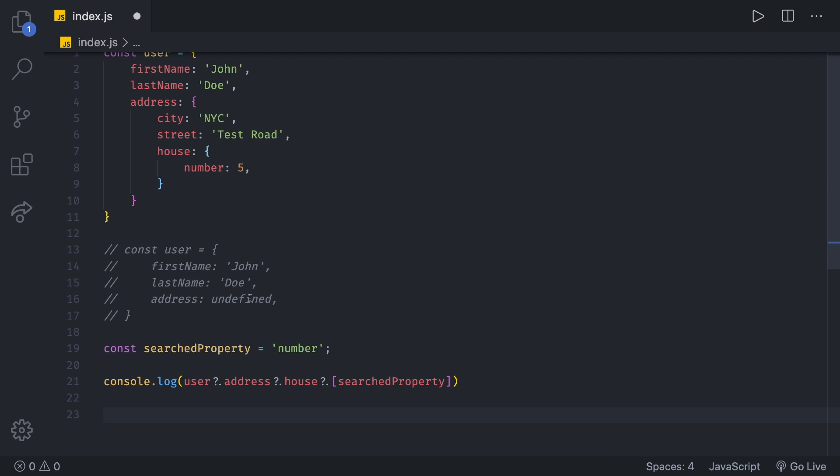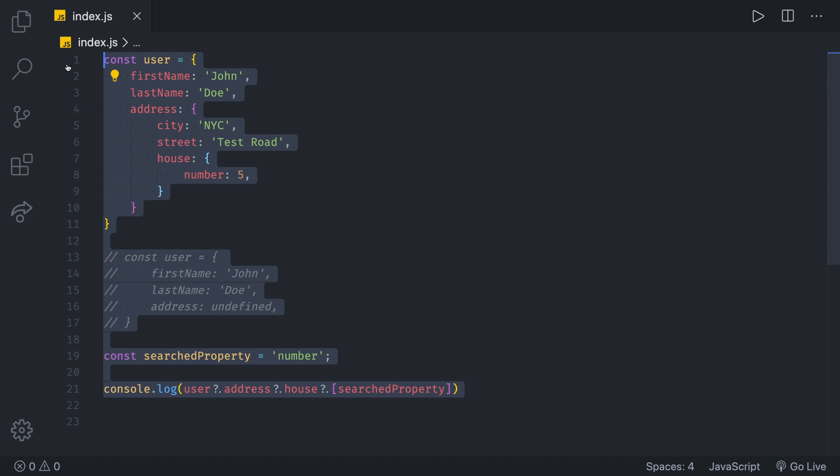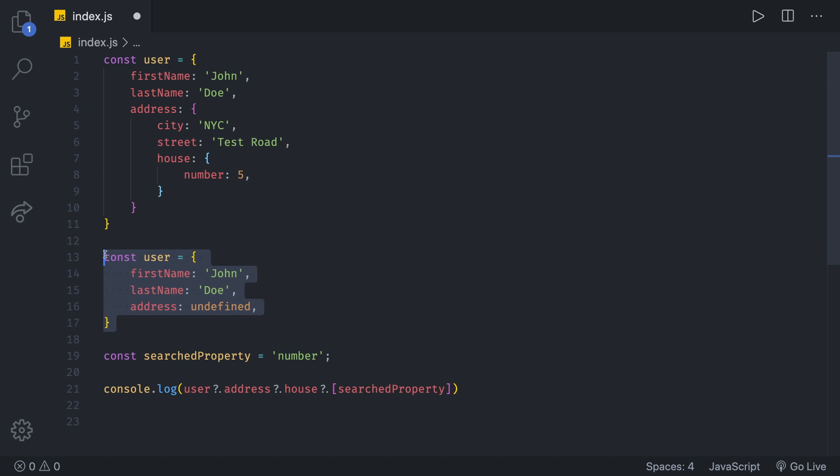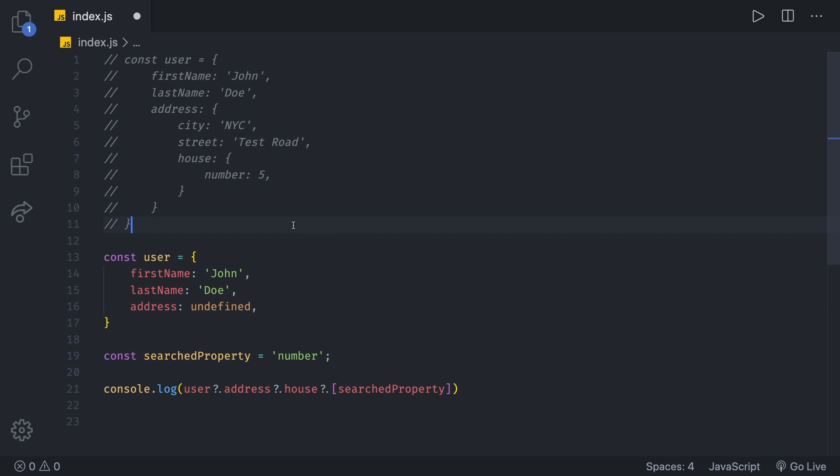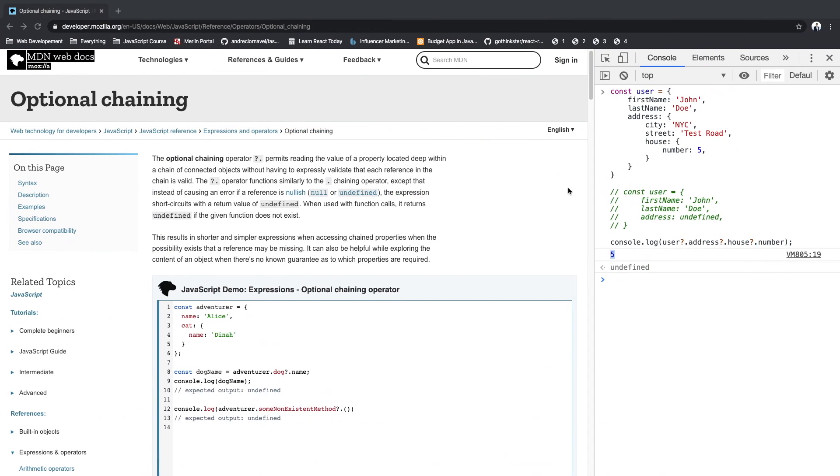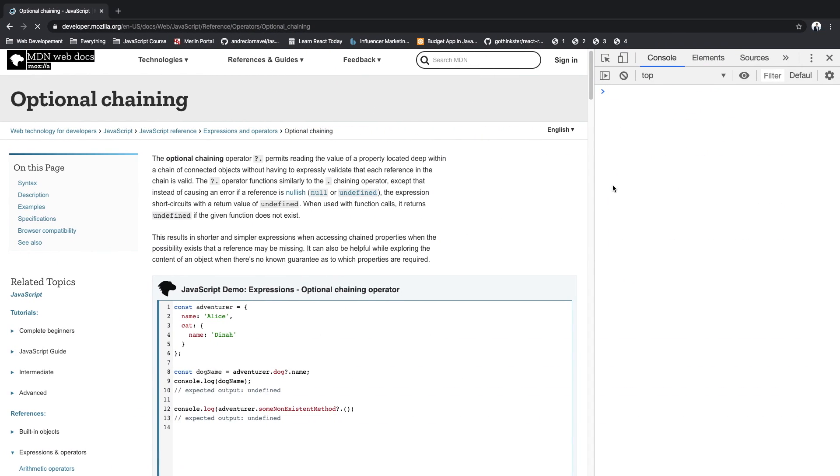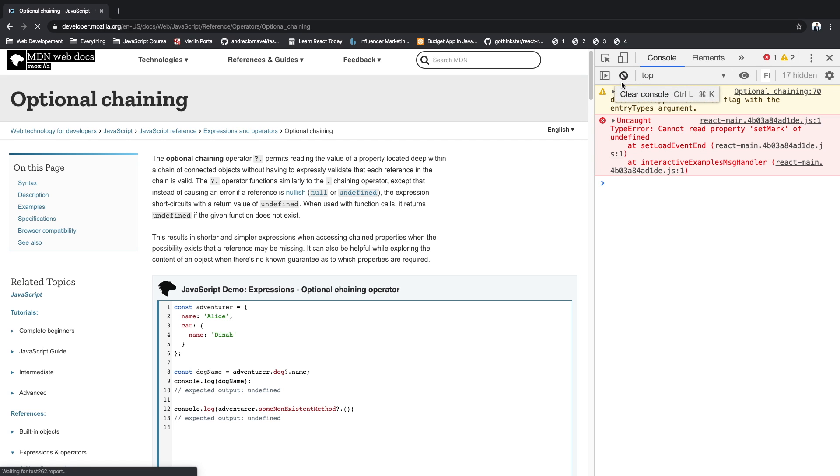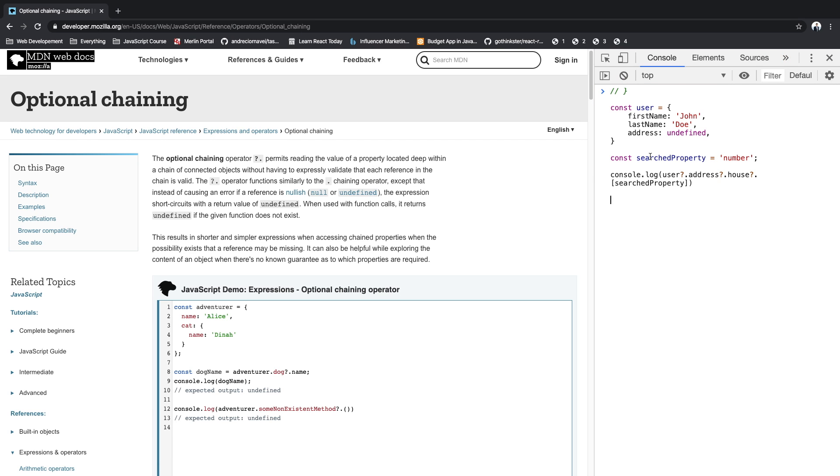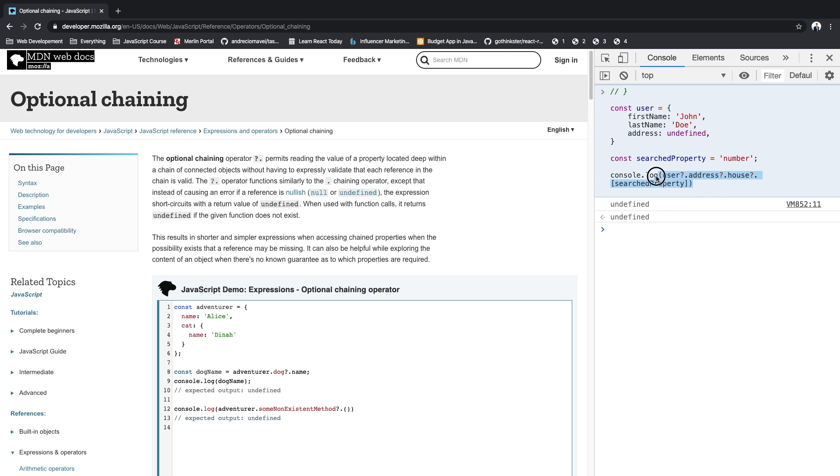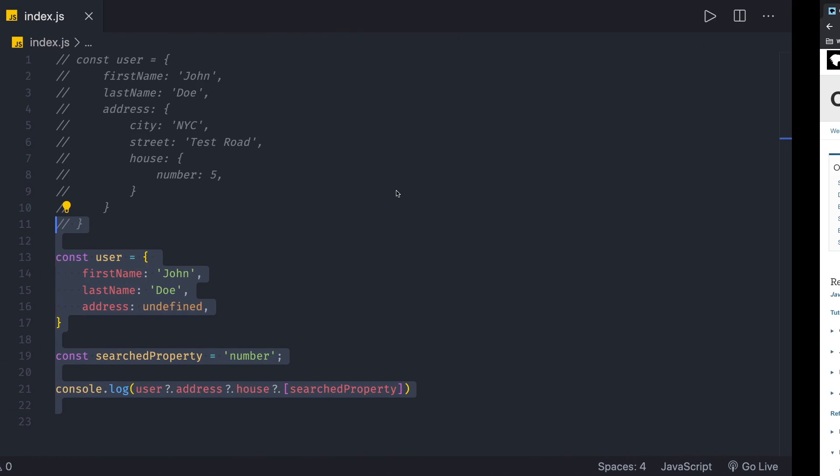If we just try it out, and we try it on, for example, let's say this user, which doesn't have an address, we can save it, copy that and go back into the browser, refresh. And now if we paste it, as you can see, we do get undefined instead of an error, which means that the optional chaining operator works successfully.